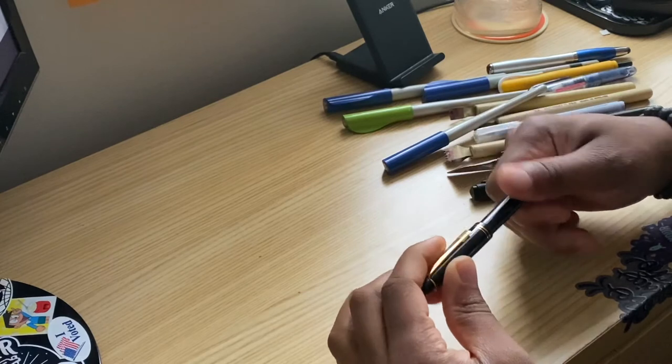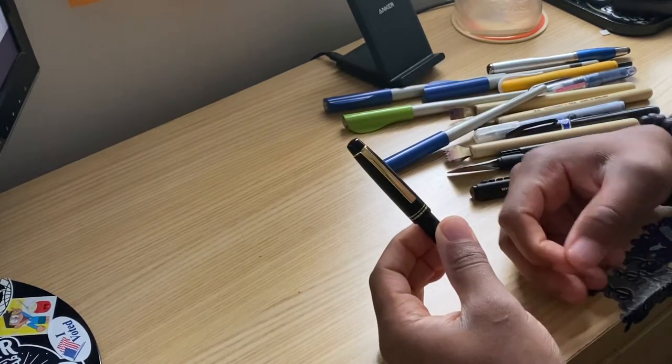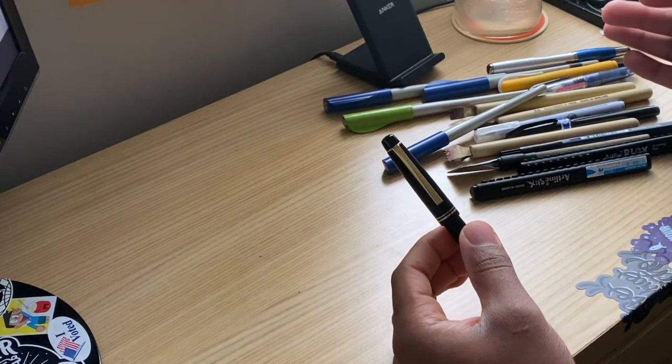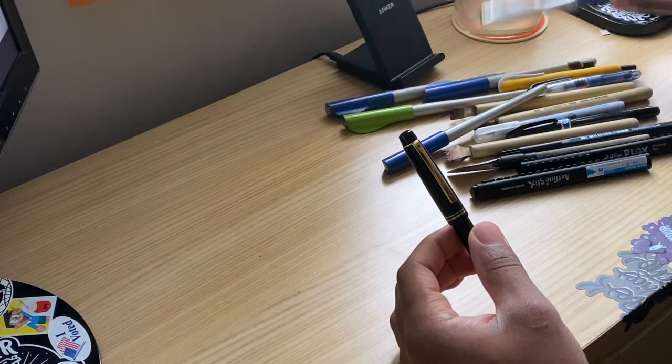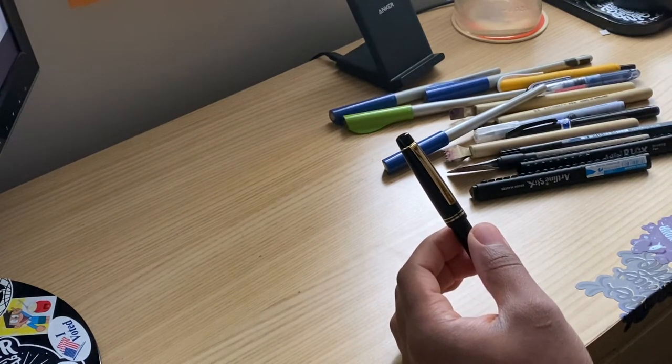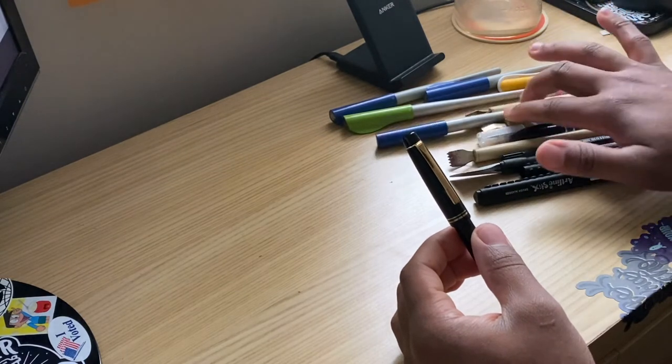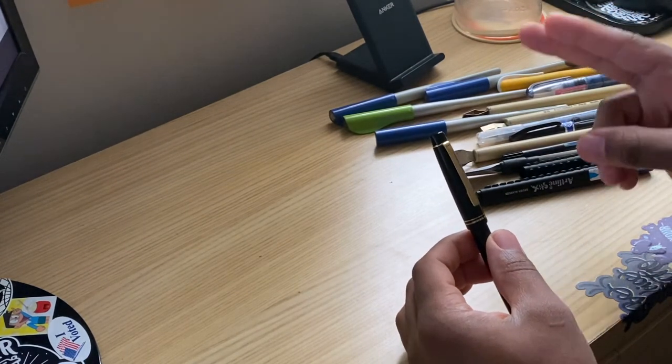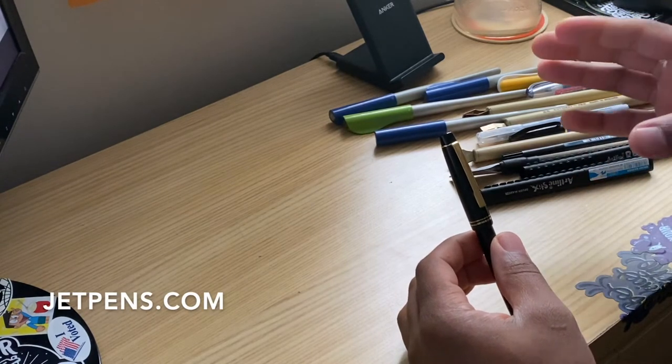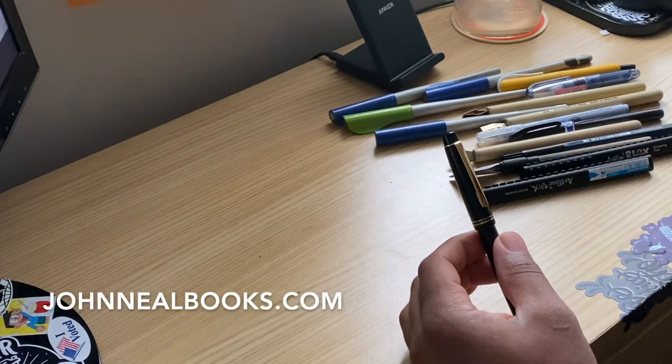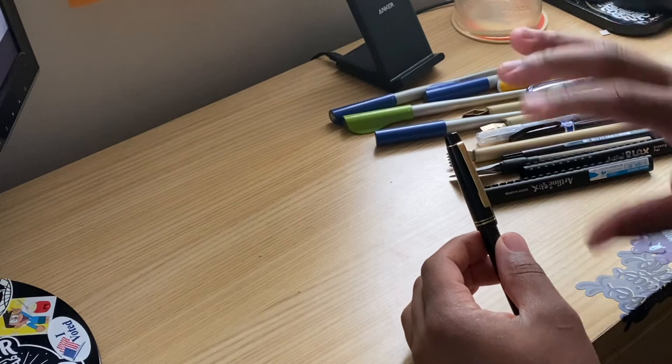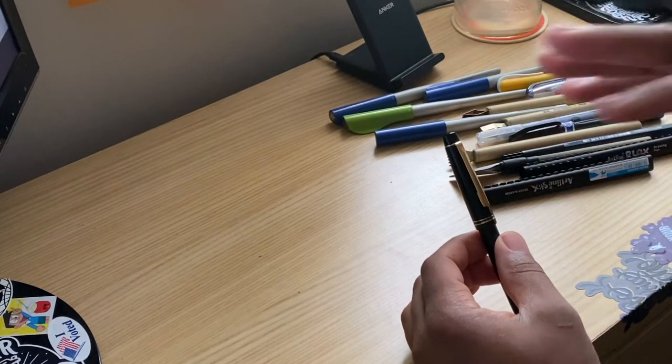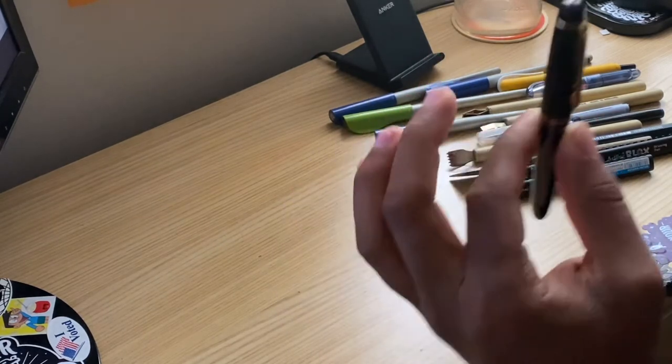This is just a Pilot fountain pen, I forgot the actual model. I purchased it from jetpens.com. Quite a bit of these are from jetpens.com and John Neal Books, John Neal Bookseller. I'll put it on the screen and I recommend those two because I've always had great service and the people at John Neal Books are great people as well.